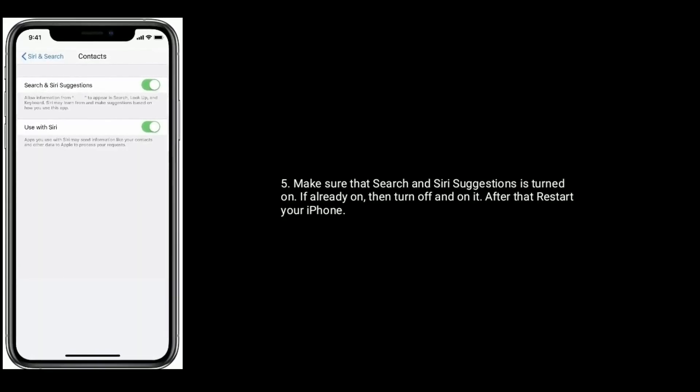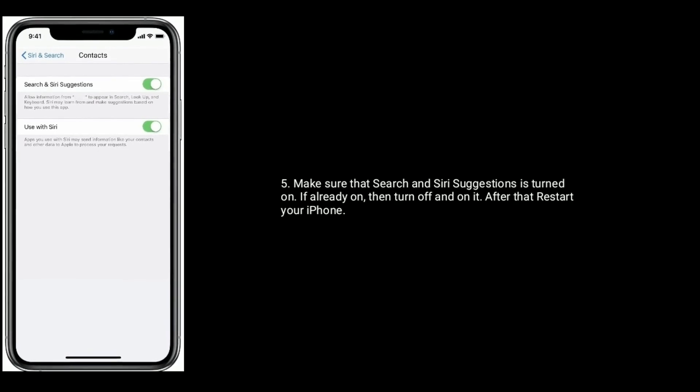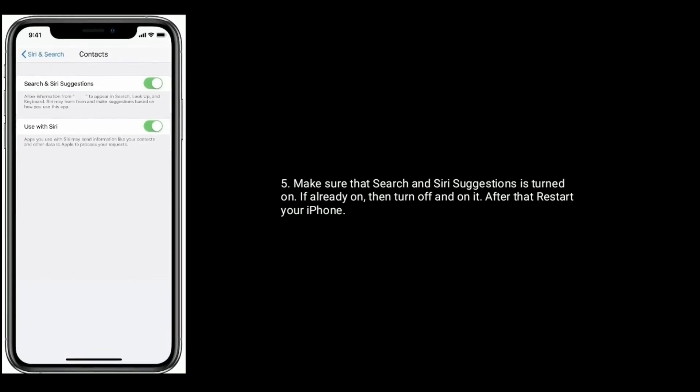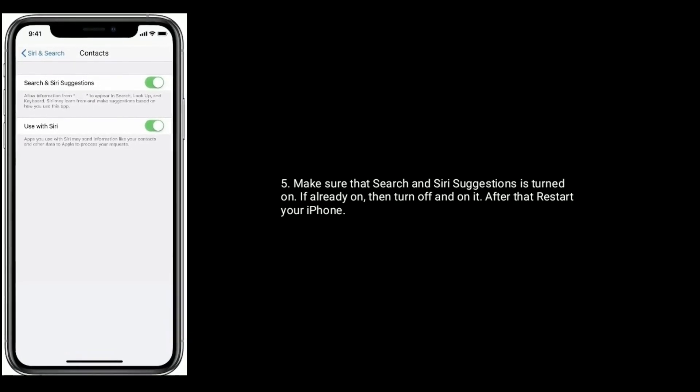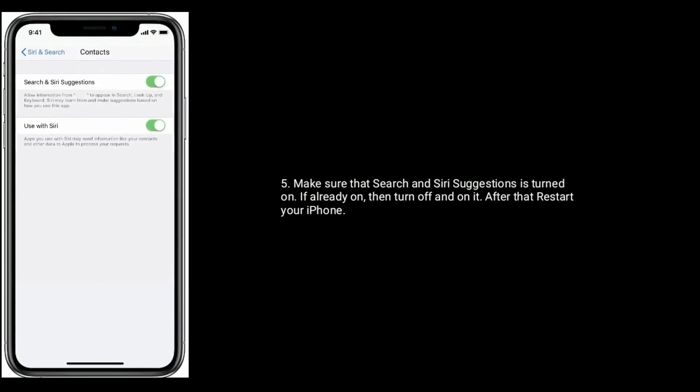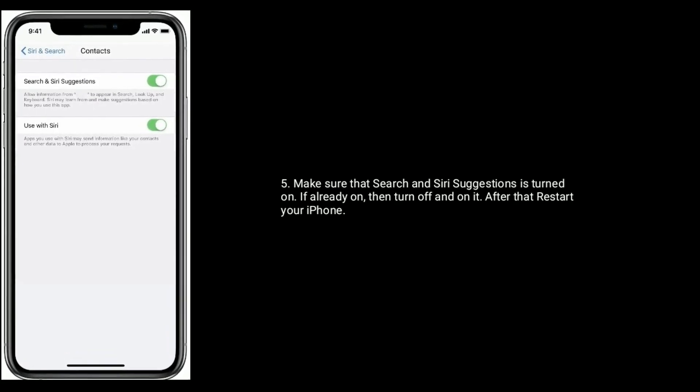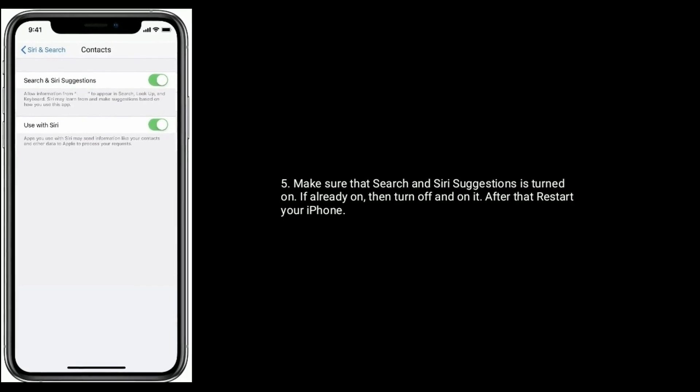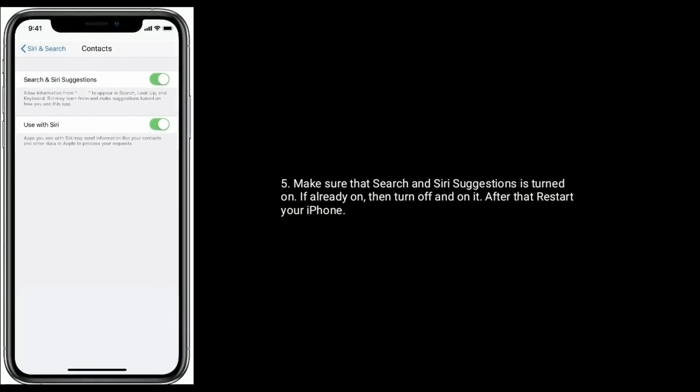Make sure that Search and Siri Suggestions is turned on. If already on, then turn it off and back on. After that, restart your iPhone.